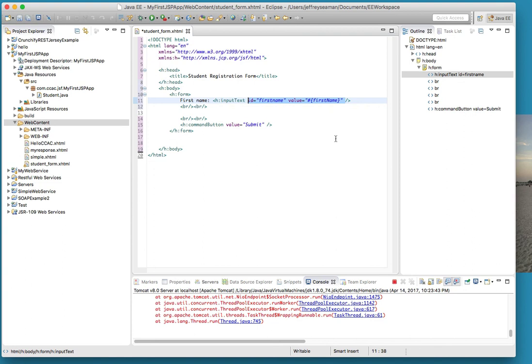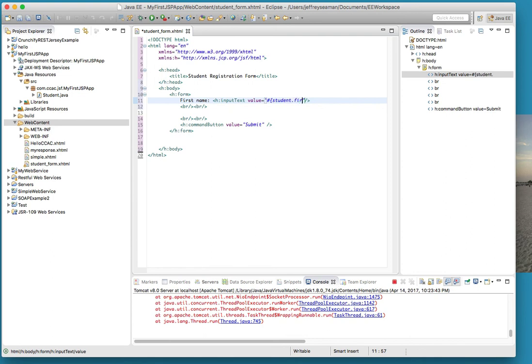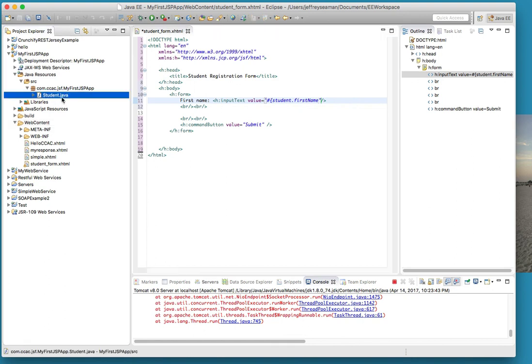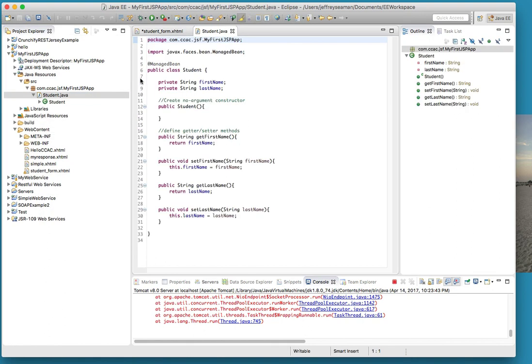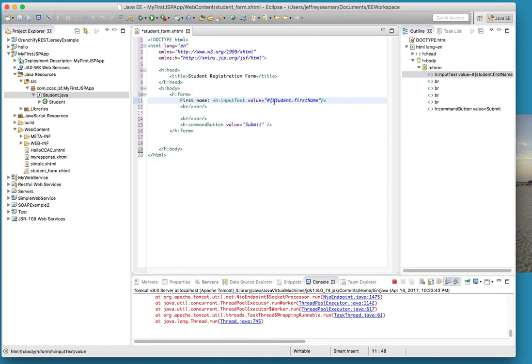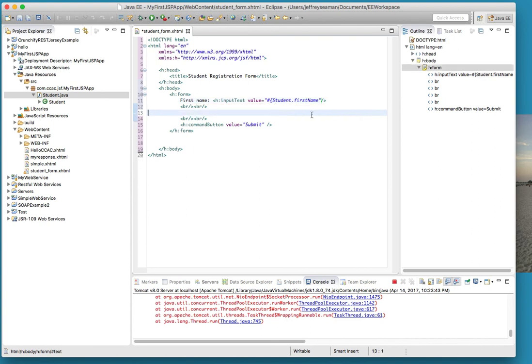We're going to put value equals quotation mark, pound, we're going to do student dot first name. What are we doing differently here? Student reference is the name of the managed bean. We call it student. I have to use uppercase I'm thinking.